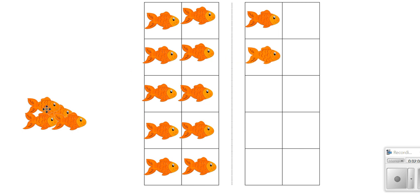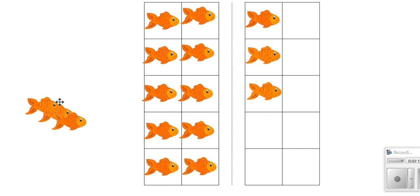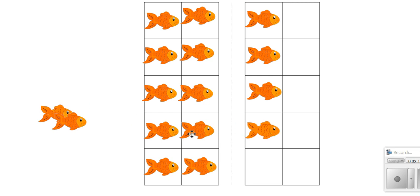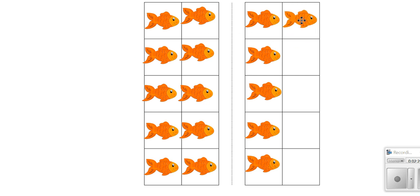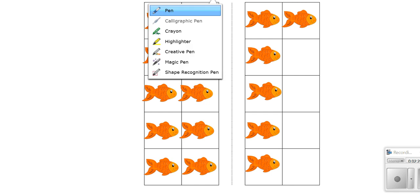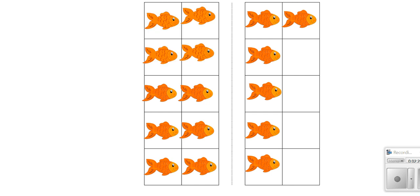Eleven, twelve, thirteen, fourteen, fifteen, sixteen. We have 16 fish. We're gonna write the number 16 and I'm also gonna write it in word form.